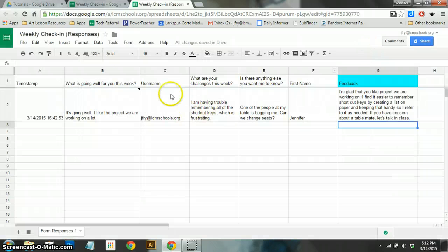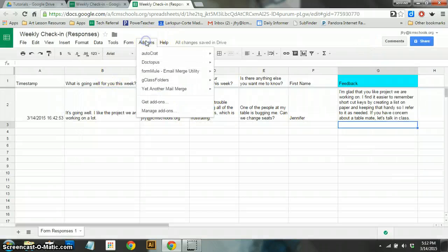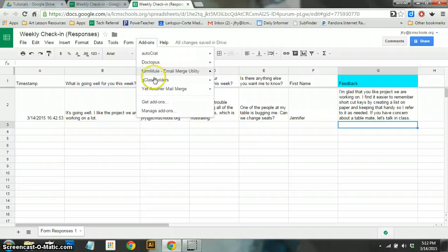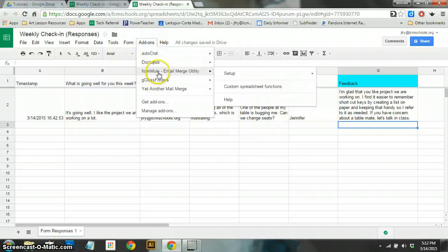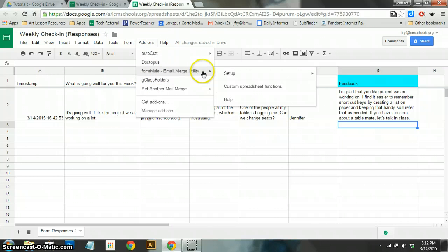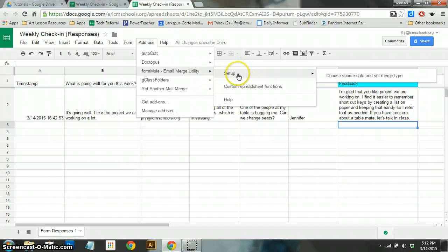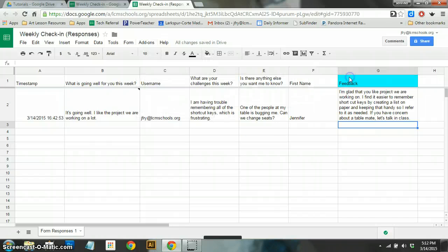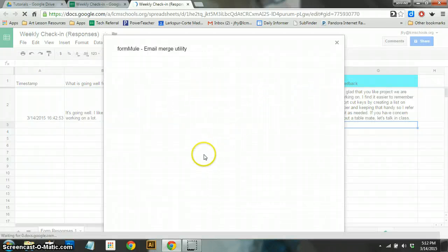So I'm going to close out of that so that I can go forward here. So in my Add-ons list, you'll see that there's the Form Mule, Email Merge Utility, and the pop-out has said Setup, Choose Source Data, and Set Merge Type. So we're just going to walk through this together.